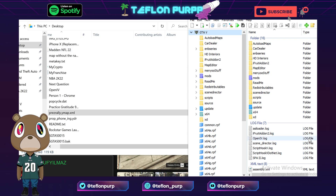When I drag it — boom — that's all that happens. OpenIV already did what it needed to do. You don't need to change the file extension from .ymap to .xml or anything like that. Don't tinker with the file — just drag and drop, it's that easy. Then all you got to do is load up your game and it should be right there. If this tutorial helped you guys, please show love by liking and subscribing — tap into the Teflon Fam.